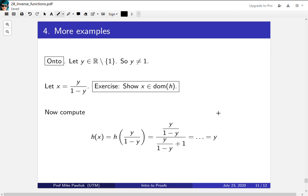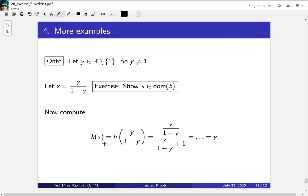So now we have to do the dirty work, which is plug in this x. So if you plug in this x into our function h, you get this horrible mess, and after doing some Herculean work, you'll end up with that it just outputs y. So this particular x outputs just y.